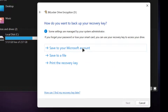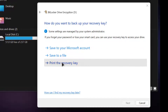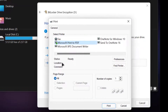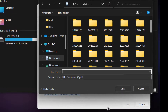Then choose where to save your recovery key. Here we go.